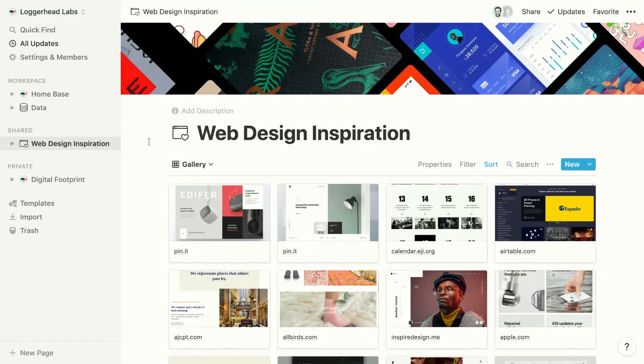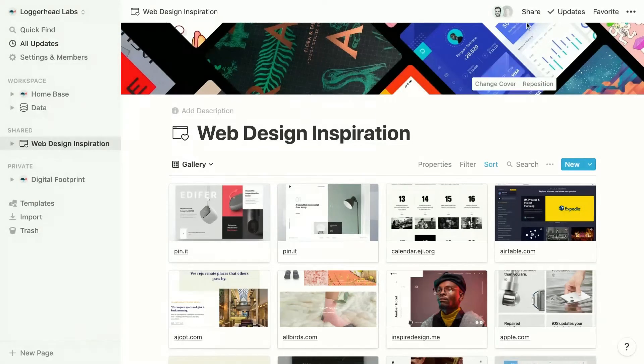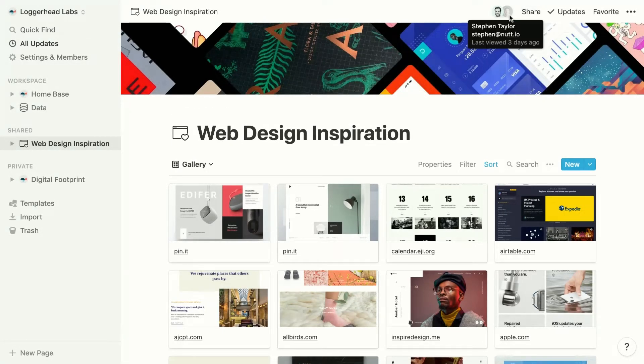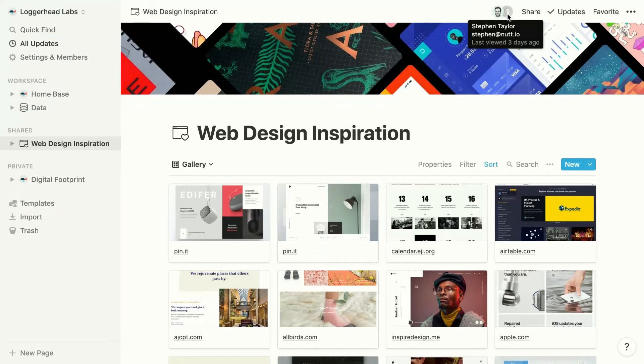And when Tim and Carly view this page for the first time, their avatars will appear at the top next to the share menu. You can hover your cursor over any avatar to show the user's name, email address, and the last time they viewed the page.